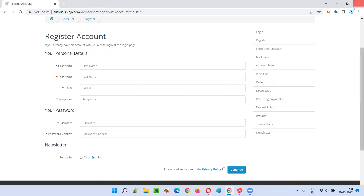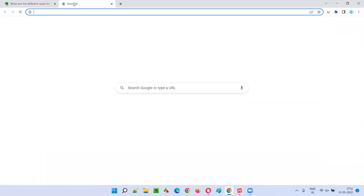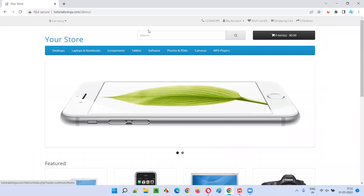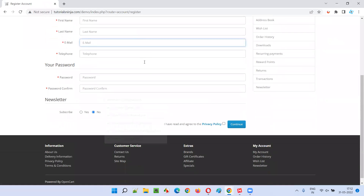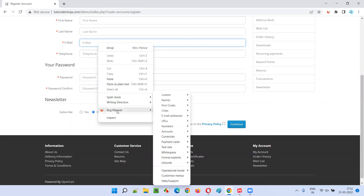You can restart the browser once, then open the same application and go to the register account page where the email address field is. Now let's verify this email address field with different combinations of valid and invalid email addresses using Bug Magnet, which is now enabled. Right-click on the email address field and you'll get the Bug Magnet option.